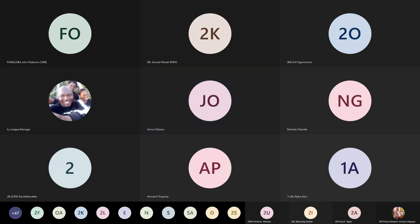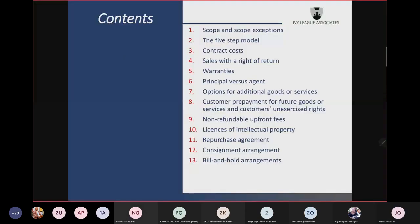The five-step model: step one says identify the contract with the customer; step two says identify the performance obligations; step three says determine the transaction price; step four says allocate the transaction price to the performance obligations; and step five says recognize revenue. That model is the IDDAR model.